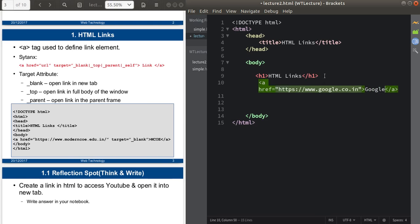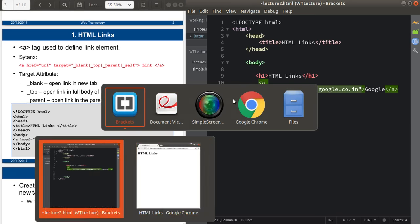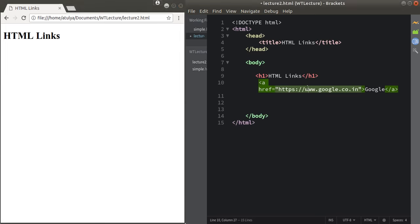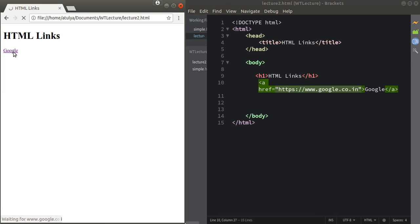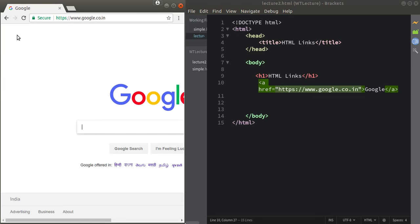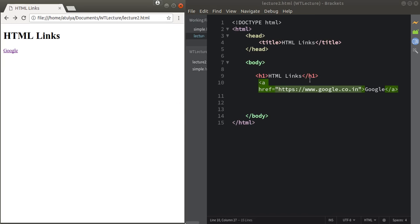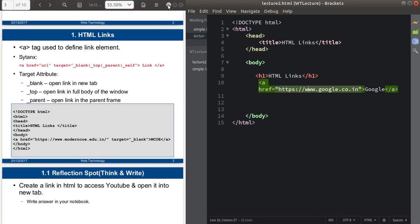I'll give the link text 'Google', save it and open it in the browser. You can see the link has been created. When I click on this link it will open google.co.in. So this is about the HTML link with the help of the 'a' tag.